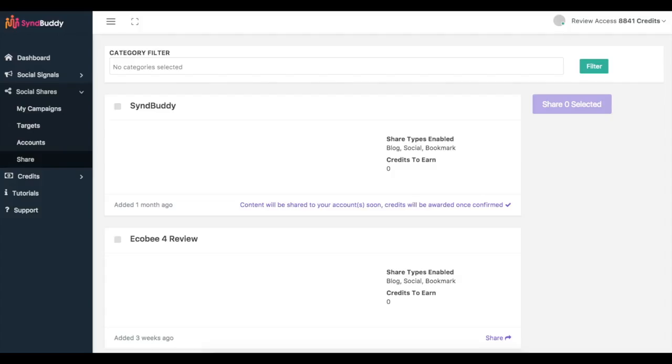But that's it guys, Simbhuddy is a very powerful and very easy to use software to come in here, get real social shares, real social signals to your content and get those first page rankings like this case study that you see here. So thank you guys, we have a very special offer going on for Simbhuddy. So make sure that you take advantage of that now.